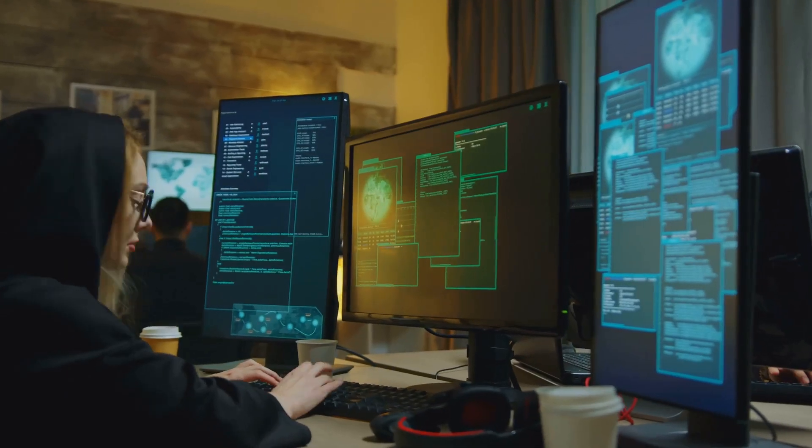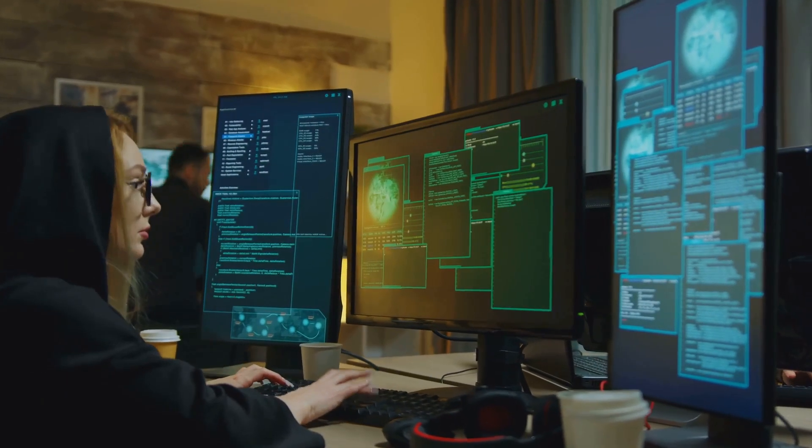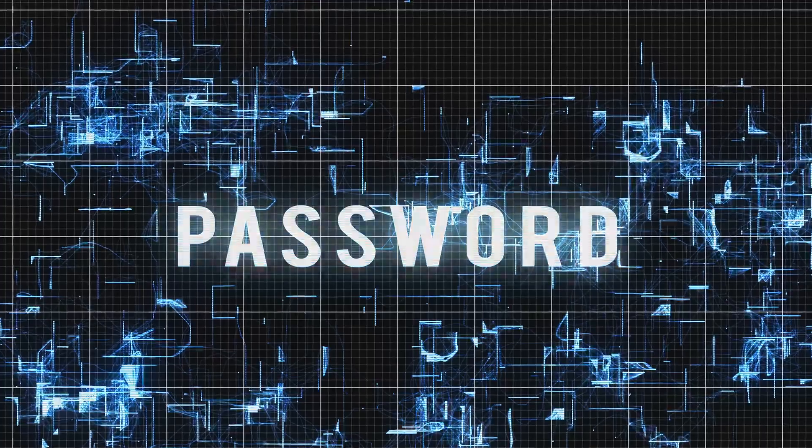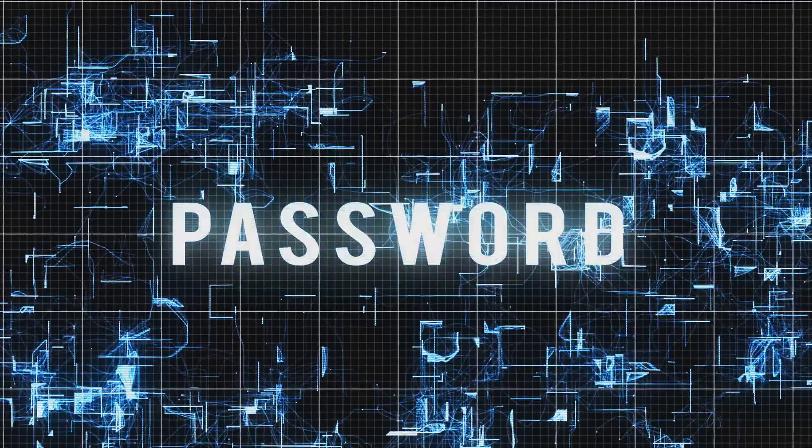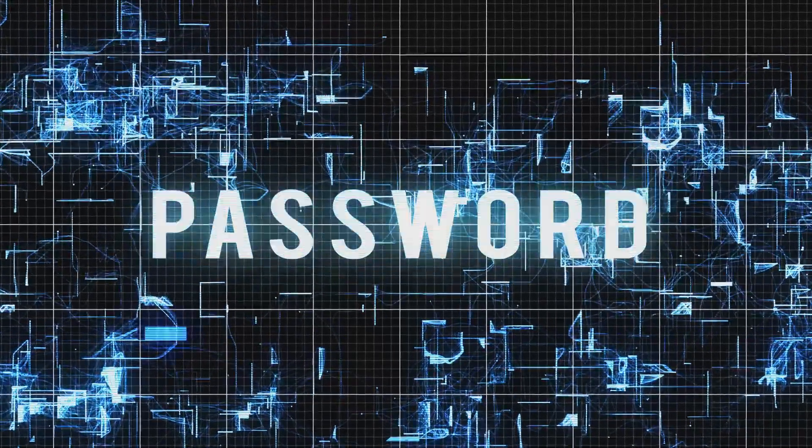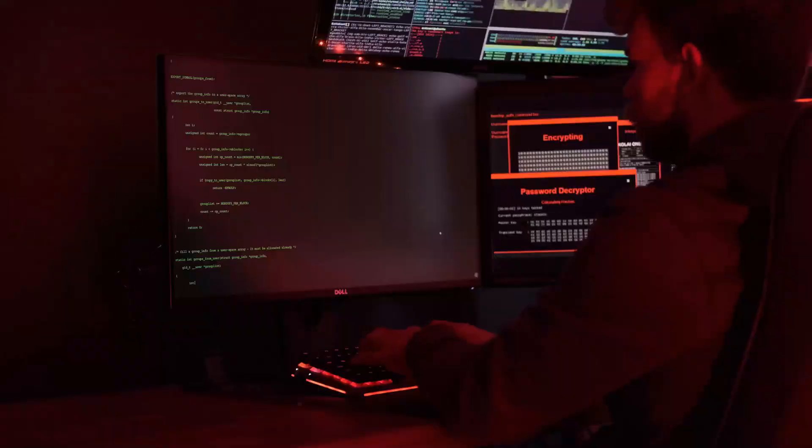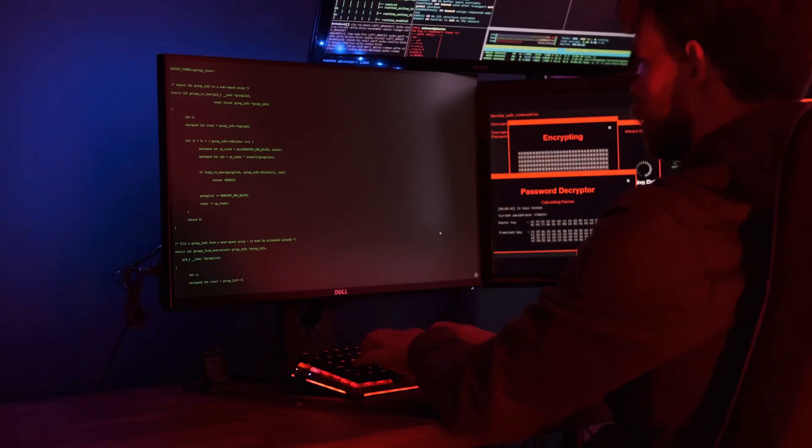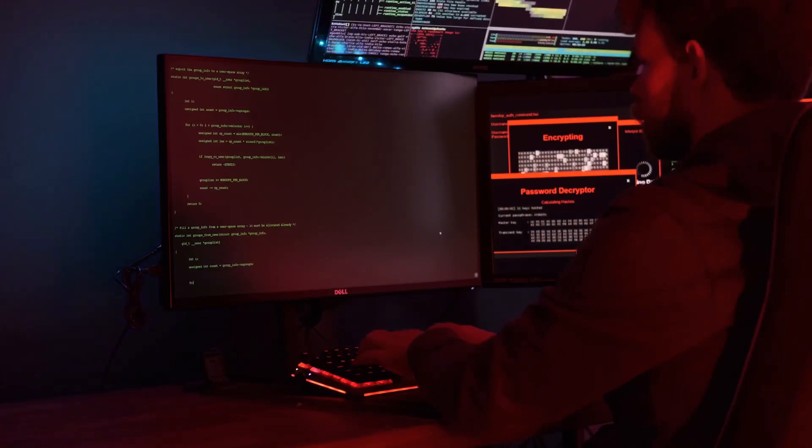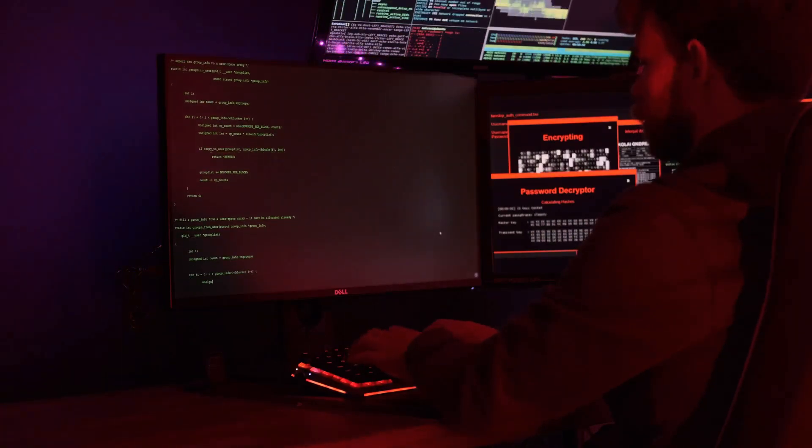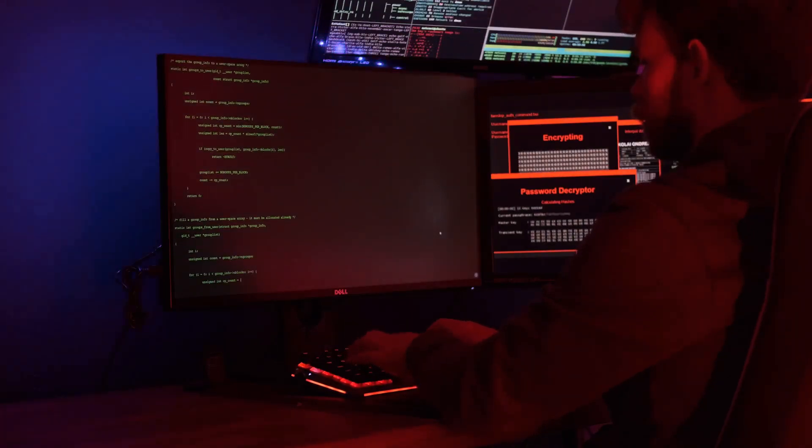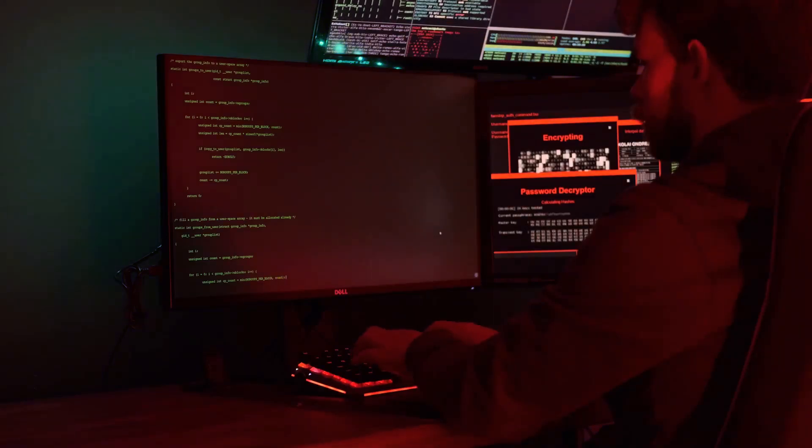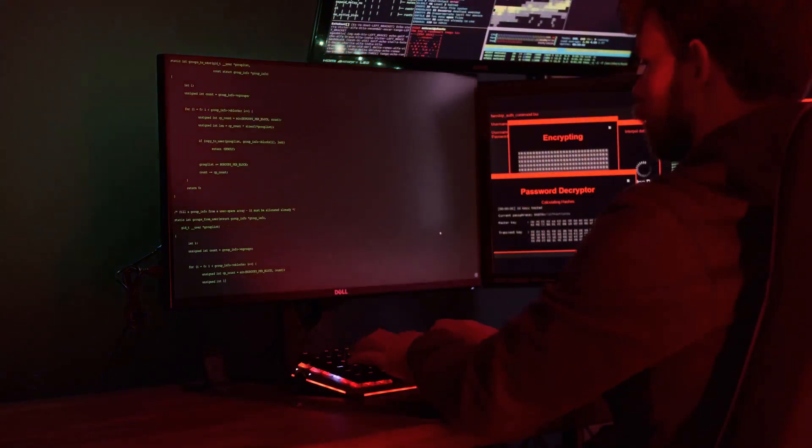So why does this still work in 2025? Because honestly, a lot of us are still using weak, simple or repeated passwords. And if a website doesn't limit how many times you can try logging in, attackers can unleash powerful tools, like Hydra or John the Ripper, to blast through guesses at lightning speed.